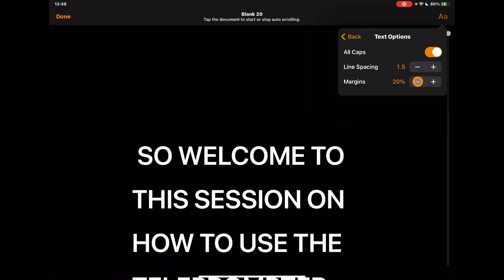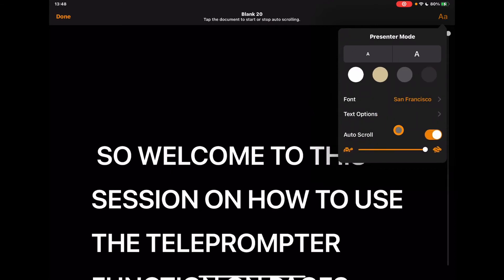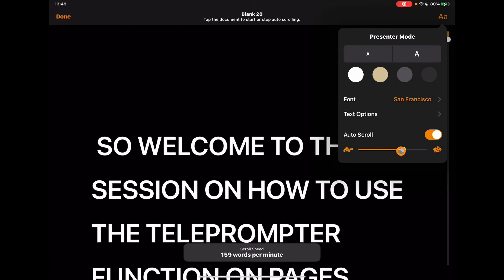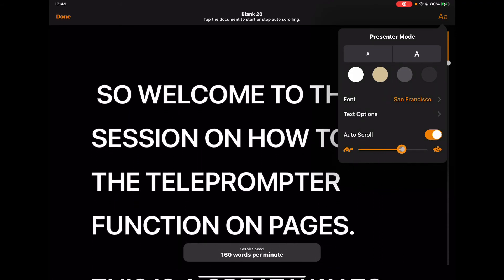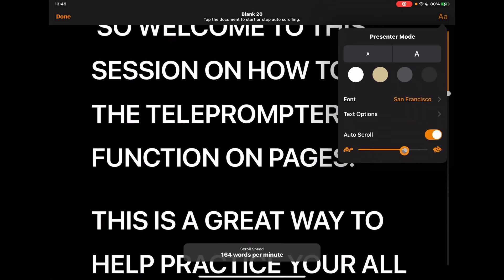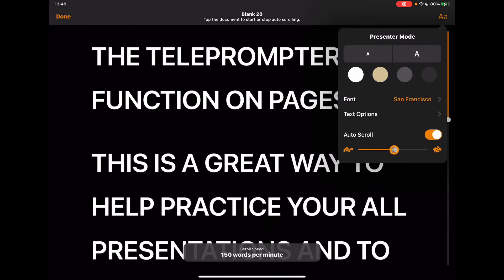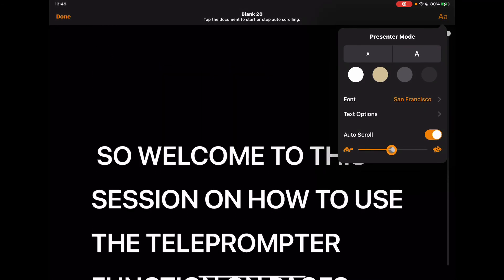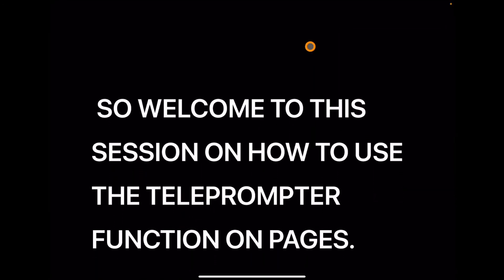And then finally, this one here, auto scroll. Now this is the key one really, because having this on, and again I can change the speed that this scrolls. And down the bottom is really, really nice, you can see how many words per minute. So I'm just going to set it to probably about halfway, makes it sensible for me. And then I'll tap play and it's going to play that through for me.